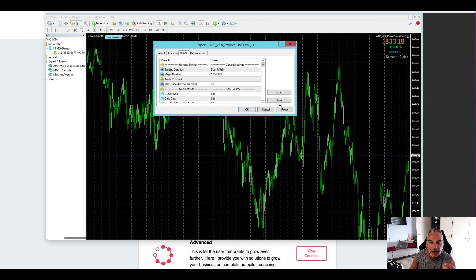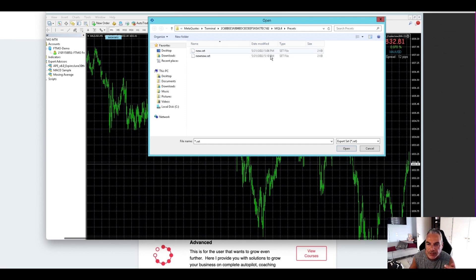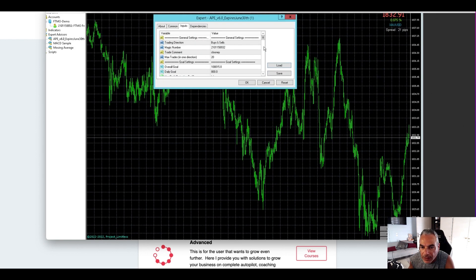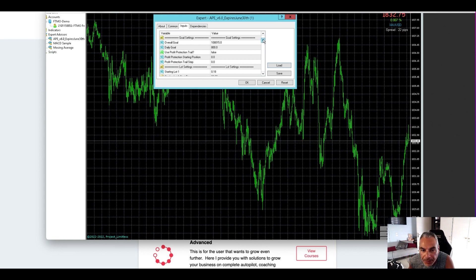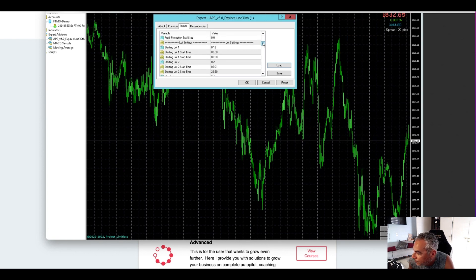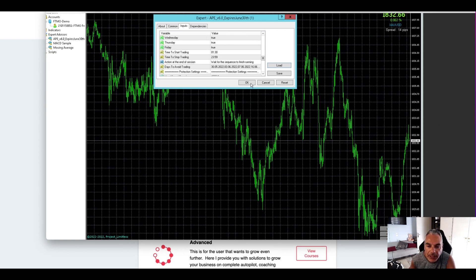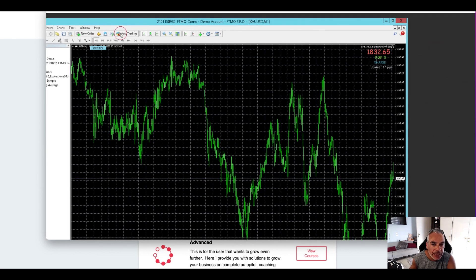I'm going to load the set file — double-checking everything to make sure I've got the right settings for the overall goal. Looks good, and now I'll click OK. Then I'll turn on Auto Trading.